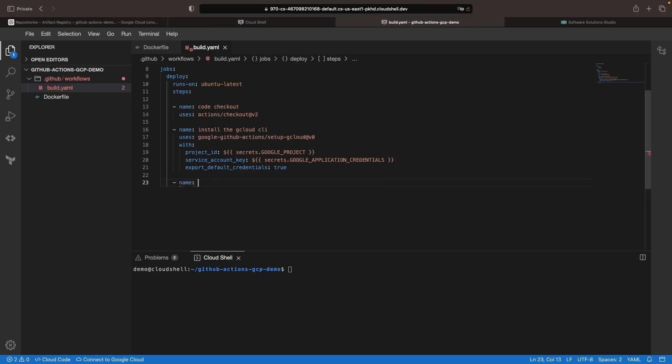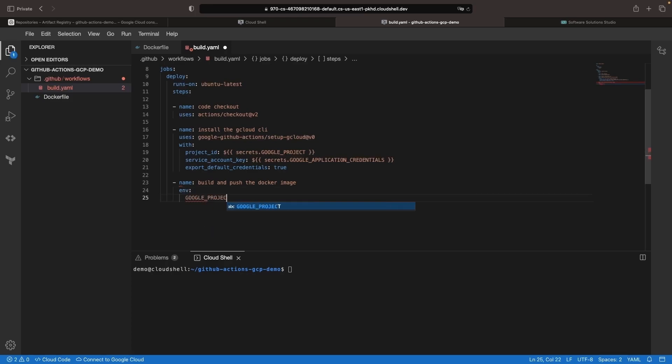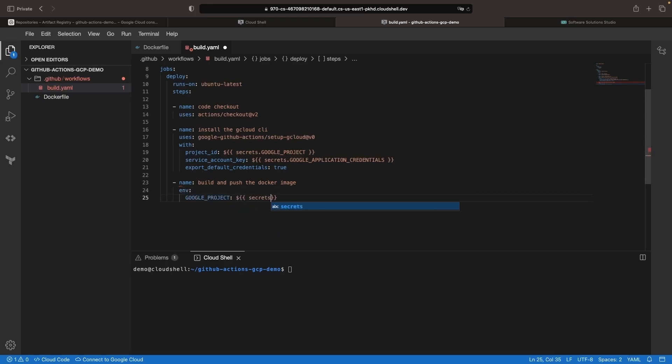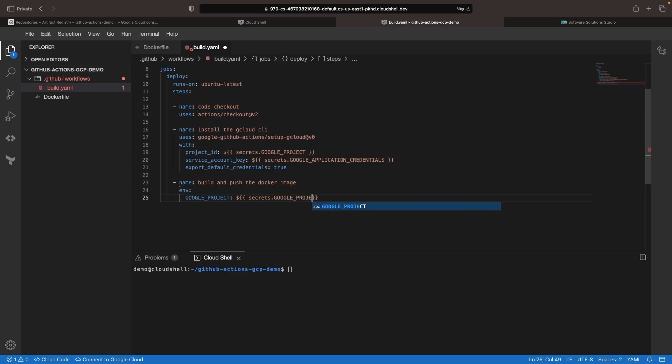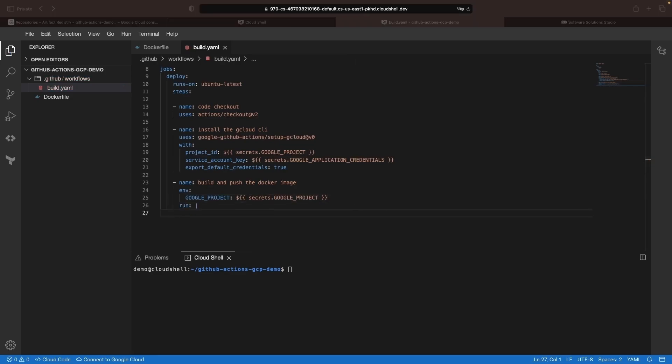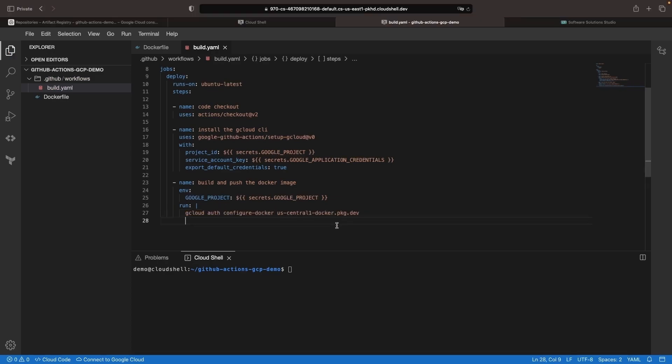Next up, let's build and push our Docker image. We'll need access to that Google project secret in this particular step, but we're otherwise going to use a command line based approach for our build and push step here. We're going to first configure Docker using that gcloud configuration that we set up in the previous step and export it.